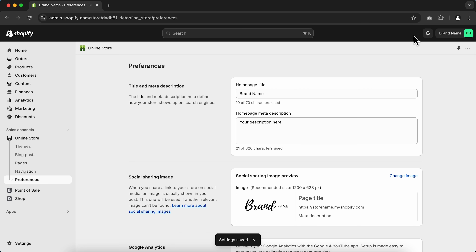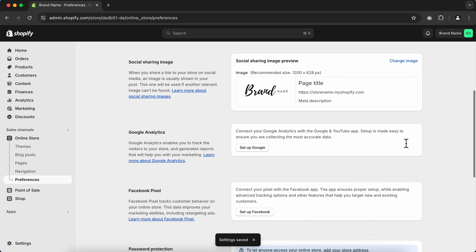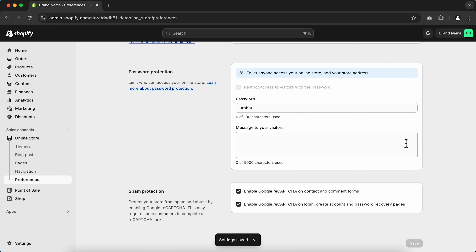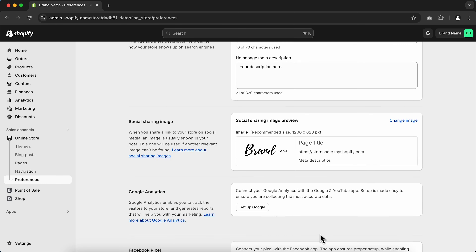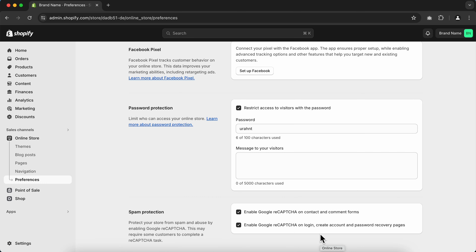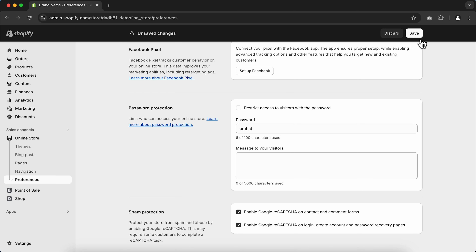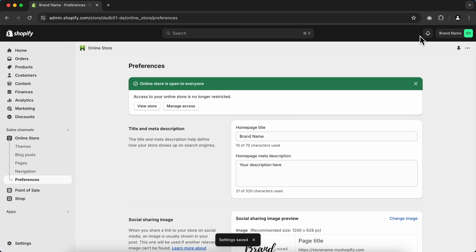Now let's deactivate password protection from our Shopify store. Scroll down to Password Protection, click Add Your Store's Address, check mark the box on the pop-up, and click Save. Then go to Password Protection, untick the box, and click Save. Click View Store and there you go — your Shopify store is now live.